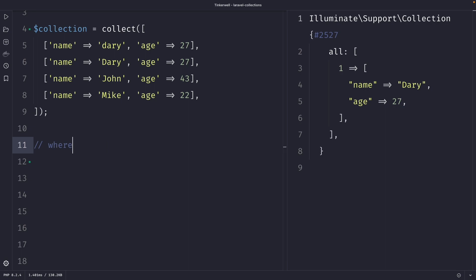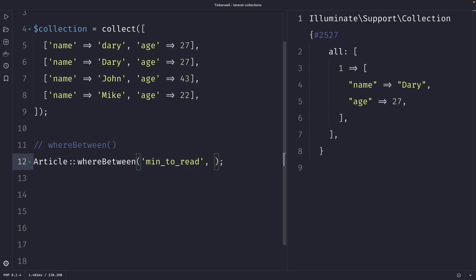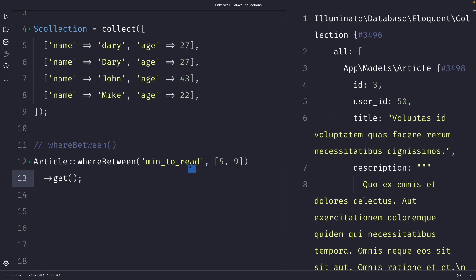Finally, we have the whereBetween method, which is used to filter a collection based on a range of values, and we're going to use it on our article model. whereBetween takes two arguments: the first argument is the key of the item you want to filter by — let's say the minutes_to_read column — and the second argument is an array containing two values, the minimum value and the maximum value, so let's say five and nine. Don't forget to chain the get() method. This command will retrieve all articles where the minutes_to_read column has a value between five and nine.